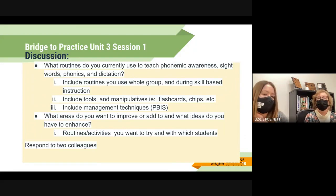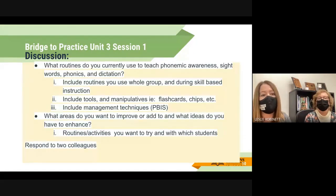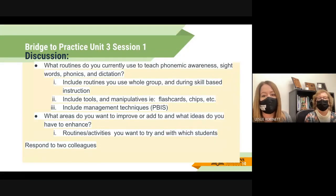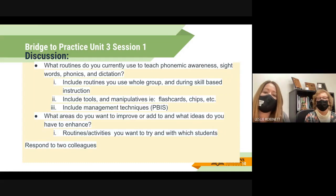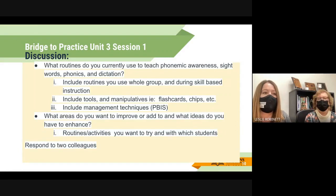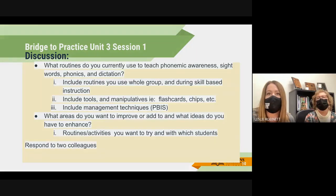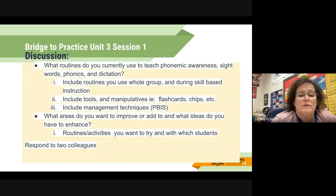The second part of the discussion is to respond to two colleagues. We'd really encourage you to skim through and see what other people are doing. In live professional development we give a lot of time to talk to peers, because you learn a lot from what works in their classrooms. So in the discussion, skim through what other people are doing and see if something strikes you as something you'd like to try.